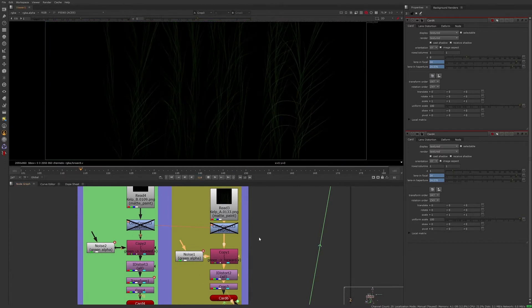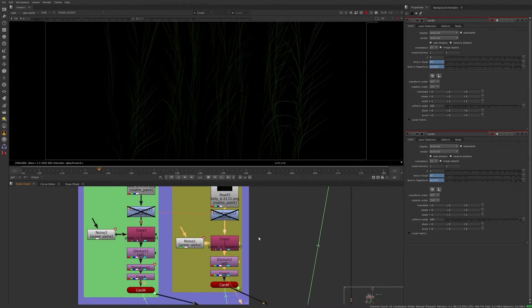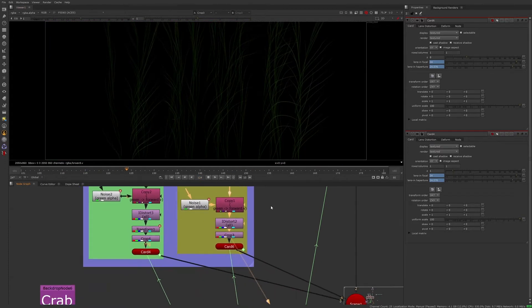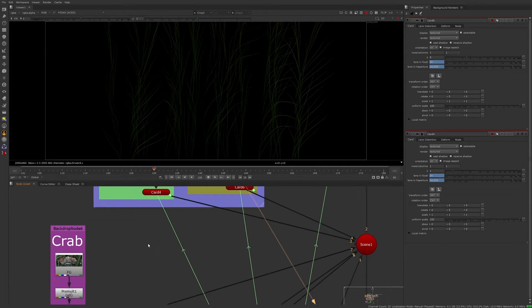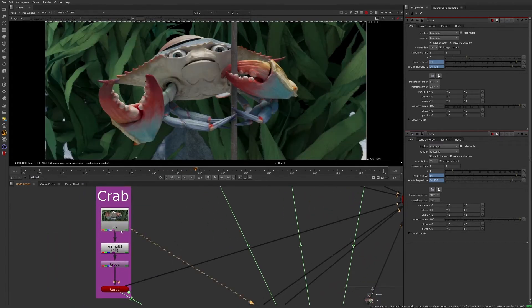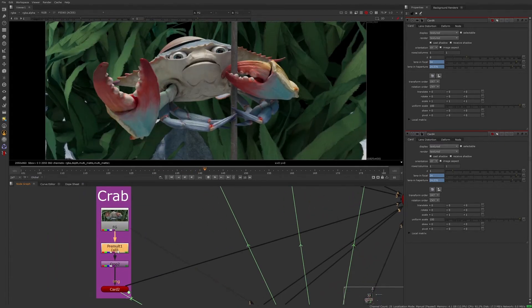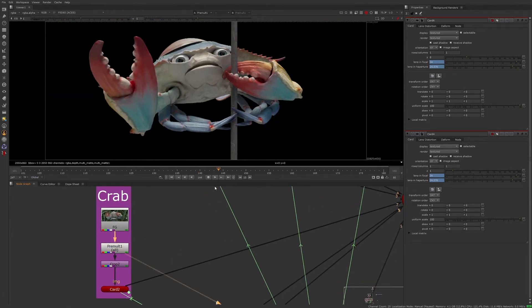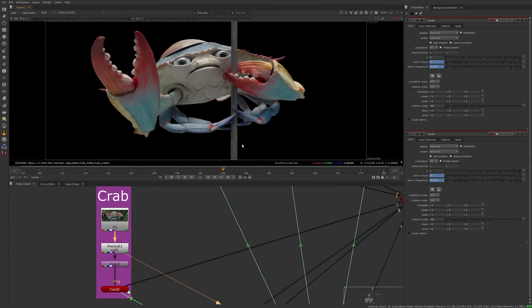Moving on to the crab element, we can see that we're still using the alpha we generated earlier to pre-multiply the crab from the background seaweed. Good thing the 3D department included those extra passes. Now we don't have to ask them to render out a crab element.